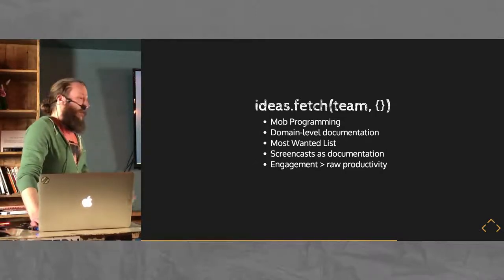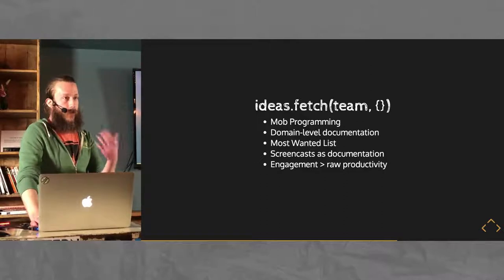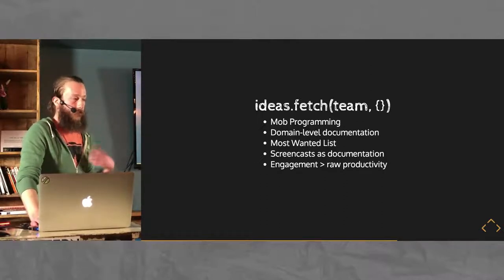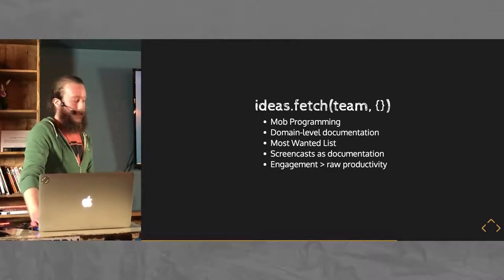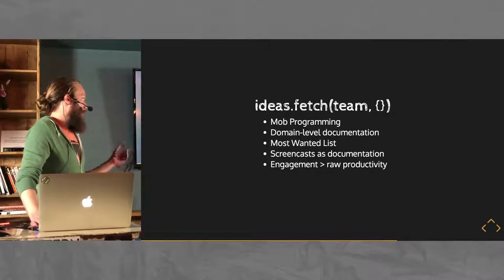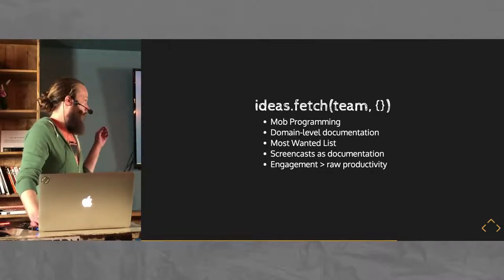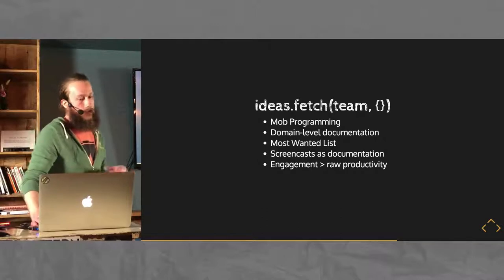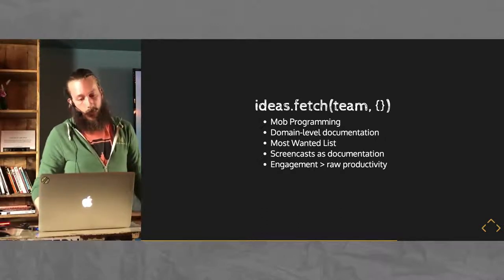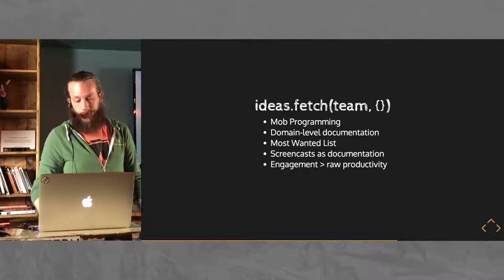And then I talked about engagement being asked if you're engaged and then asking your reports if they are engaged. That engagement level is going to be way more valuable to the organization than just raw productivity and something that the developer doesn't really care about.